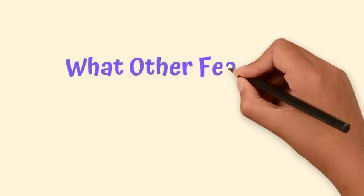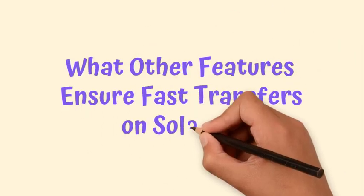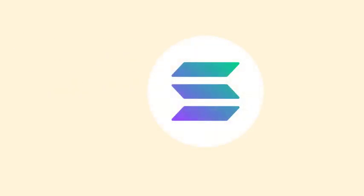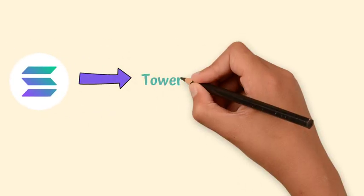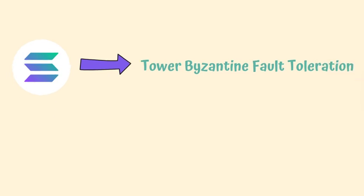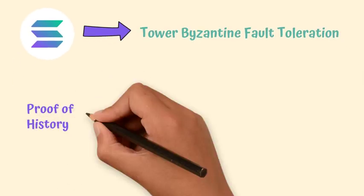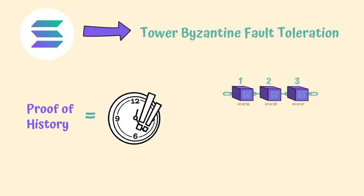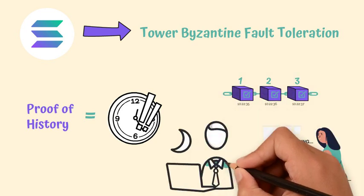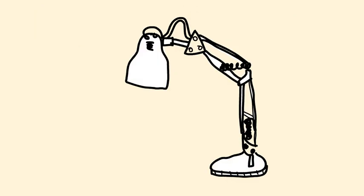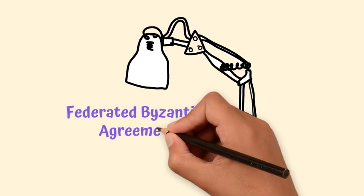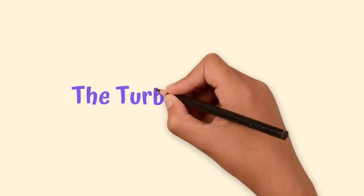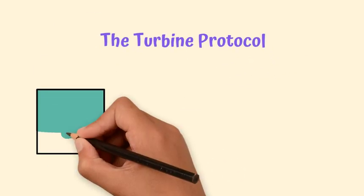What other features ensure fast transfers on Solana? The Solana blockchain also comes with the following characteristics. Tower Byzantine fault toleration uses proof-of-history as a cryptographic clock, which allows consensus to be reached without the need for the network to endure a massive overload and transaction latency. For more details on fault-tolerant systems, I recommend you watch the episode about the Federated Byzantine Agreement. The Turbin protocol facilitates the transmission of data to nodes and can do so by dividing data into smaller packets.